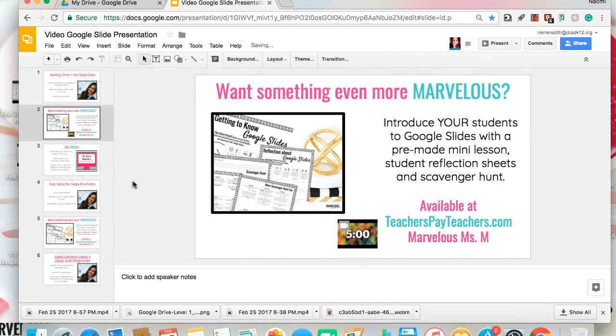This isn't embedded on every slide either. So if you did need a five minute timer, you would have to insert it on each slide. Let's see our little timer in action.